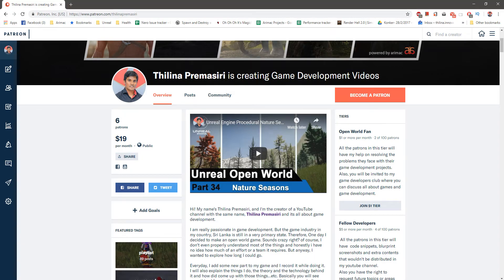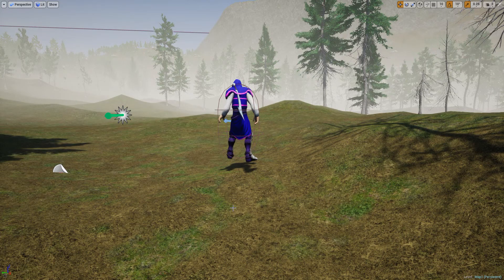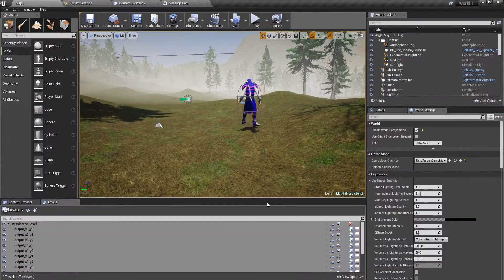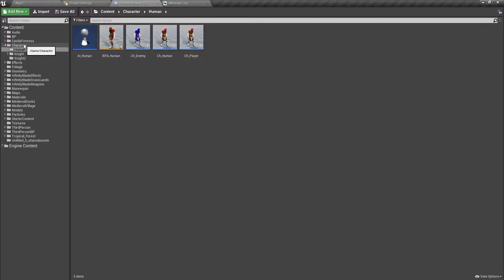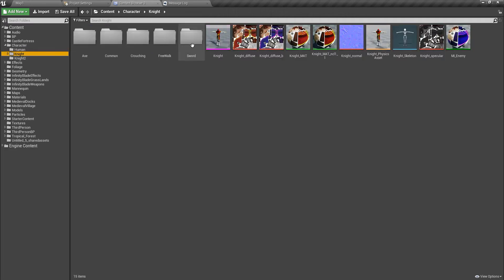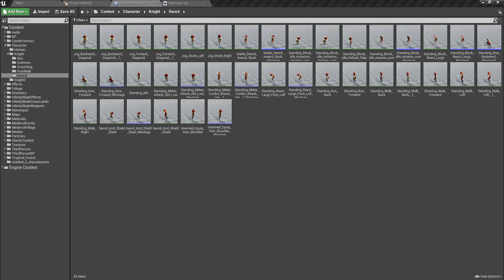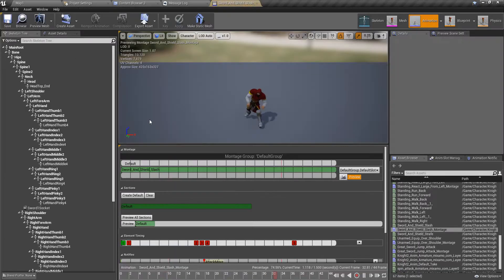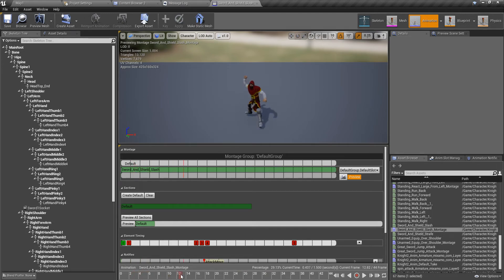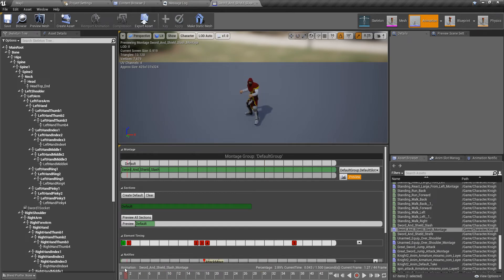Okay, let's get back to work. To do the charged attack, first I need to make some modifications to the montage I'm using for the attack. For example, when I am charging the attack I should stay in a specific position before launching the attack, and when the charging is done I should execute the attack.